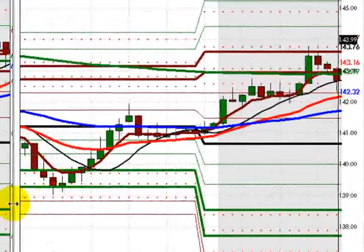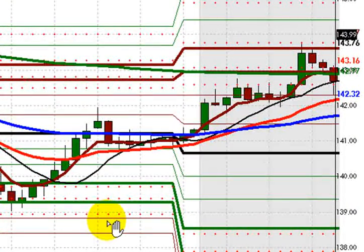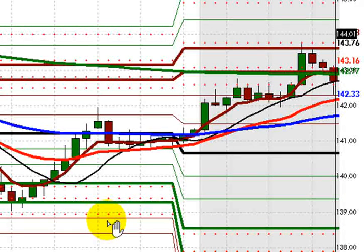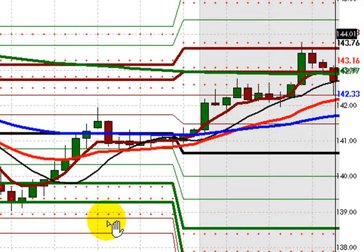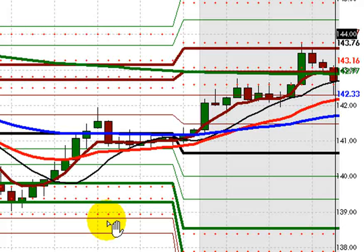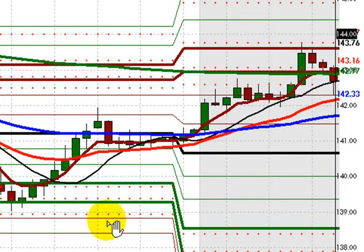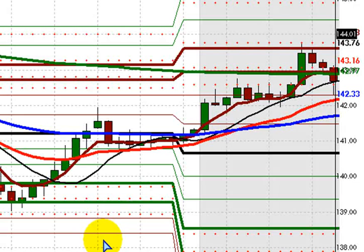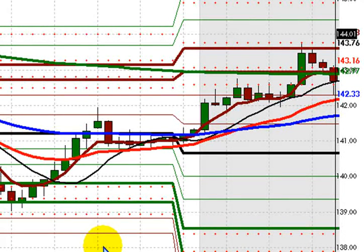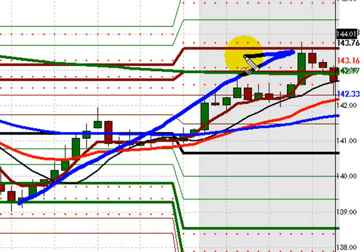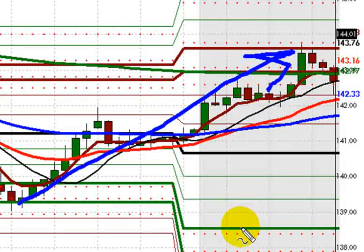I'm showing the pound-yen chart because of the three base currencies in the three pairs — the Australian dollar, the euro, and the British pound — the pound has been the weakest of the three, and yet the Japanese yen has been even weaker, hence the rise in this pair since yesterday's London Open.